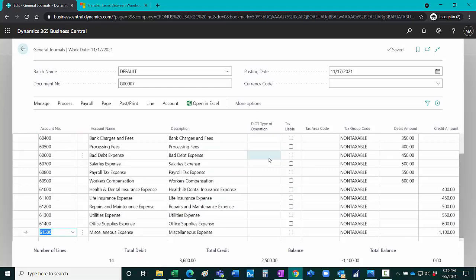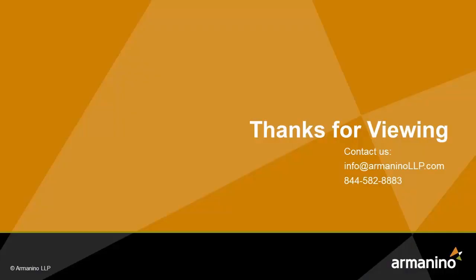Now I've got the information from Excel into the journal entry in Business Central. It's easy to create the template and this is an easy way to copy and paste information for general journal entries in Business Central.